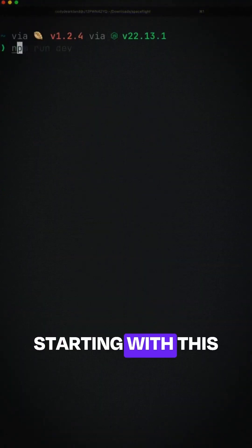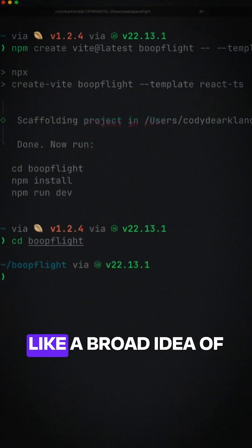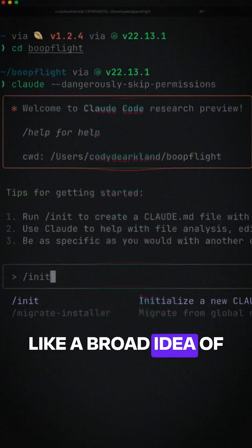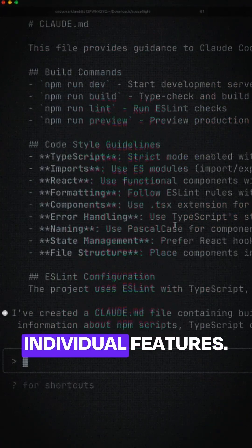We're talking about games and building games here, but the same thing translates really well to when you're building actual applications too. A lot of times you're starting with this blank framework, giving it a broad idea of the thing you want to make, and then diving into these individual features. What are your sources for figuring out how to scaffold with existing technologies?